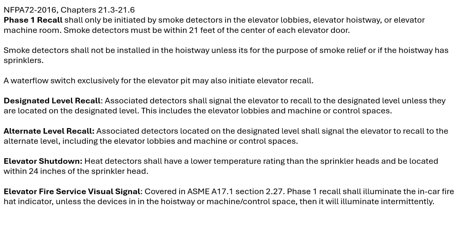In the elevator, there will be a visual indicator that will light up, letting first responders know that phase one recall has been activated. That indicator will be illuminated steady unless the source of the alarm is in the hoistway or the machine room, in which case it'll be intermittent or blink.